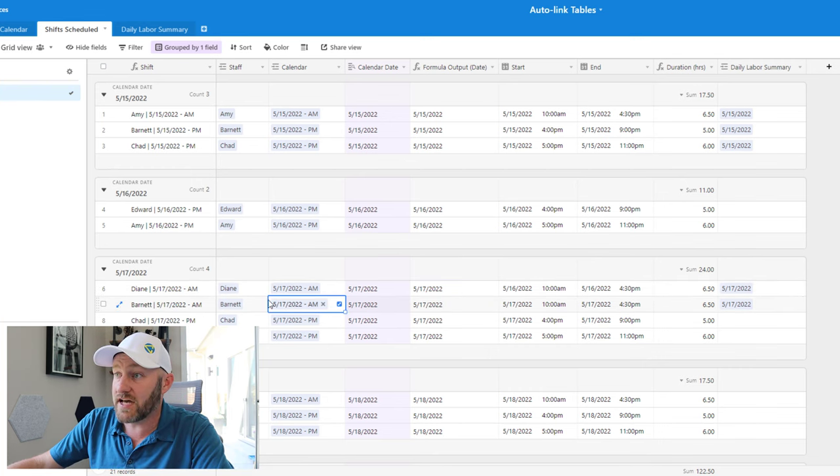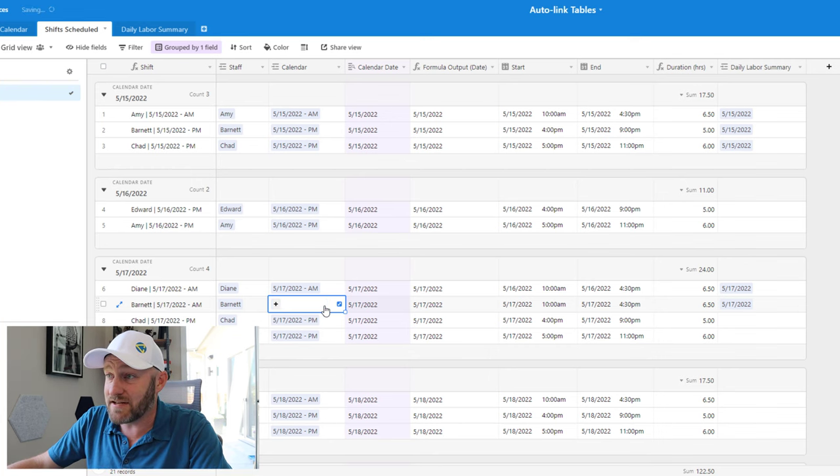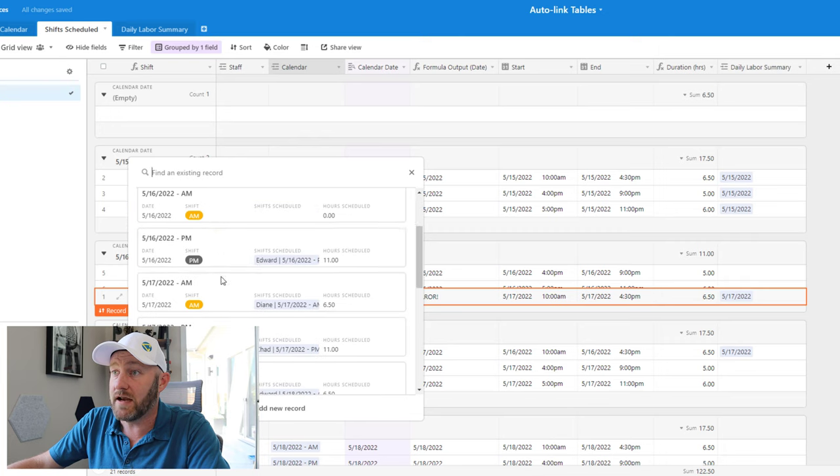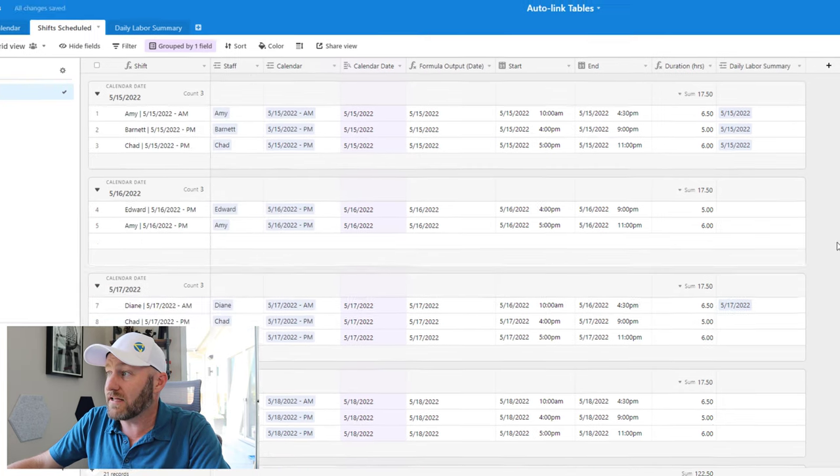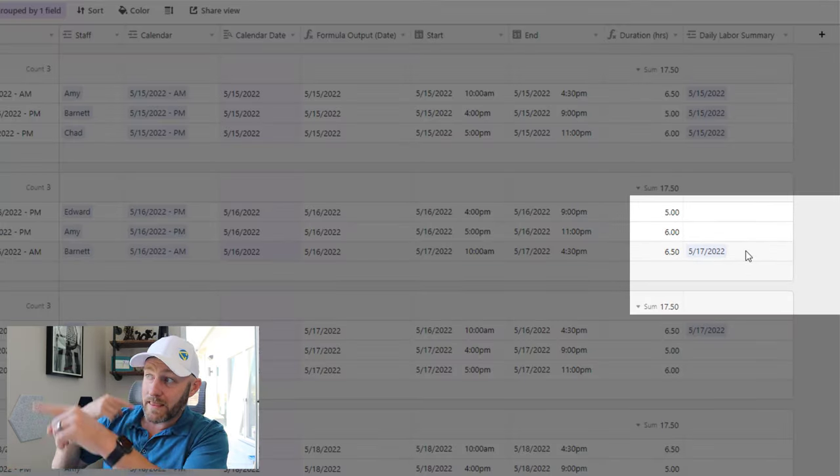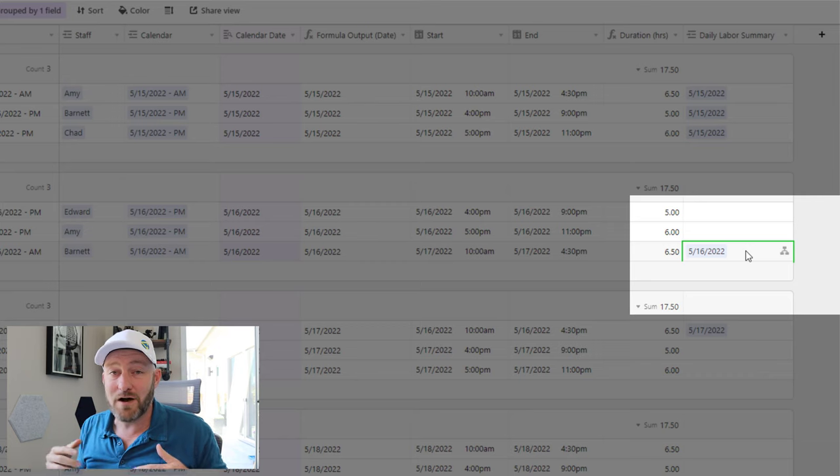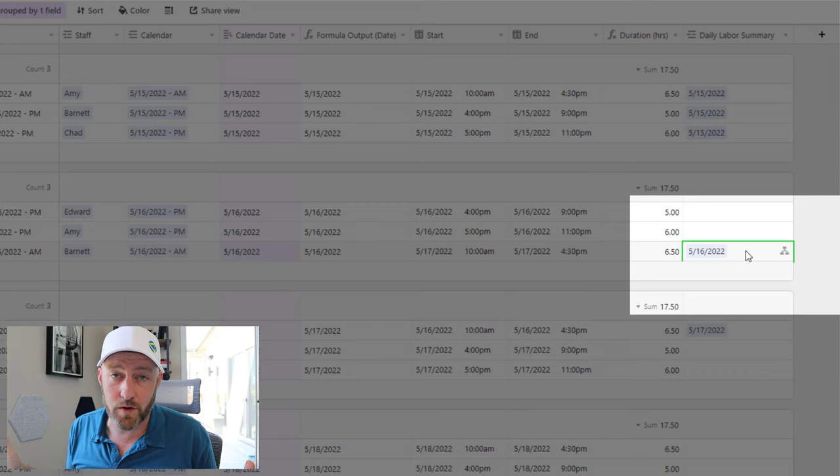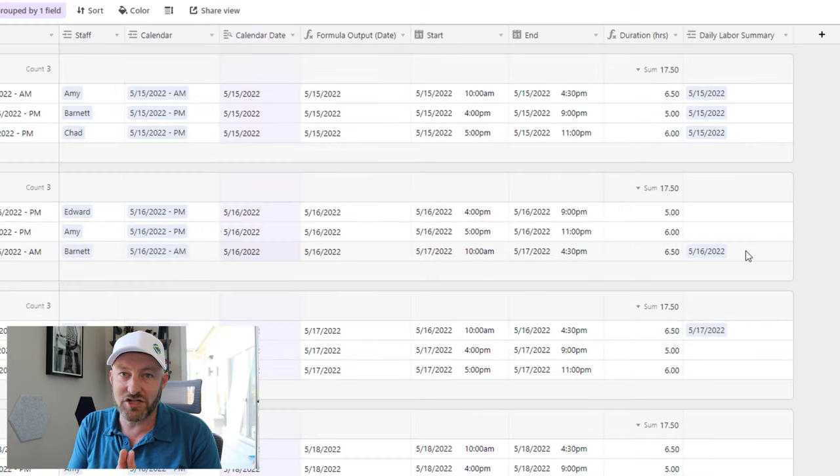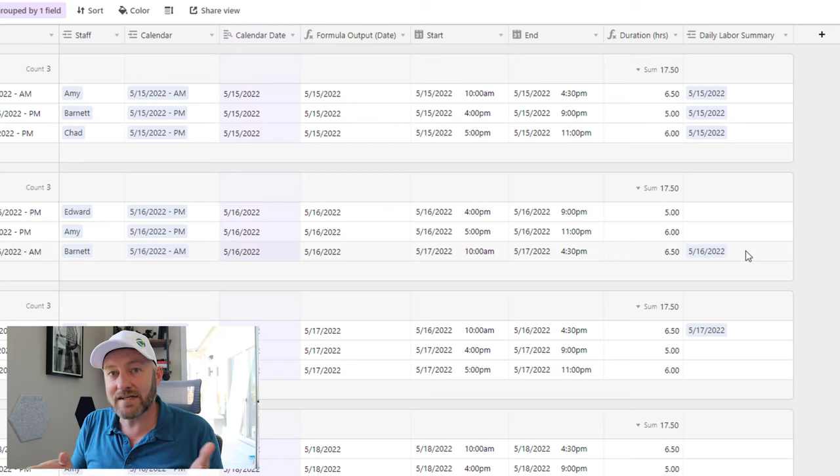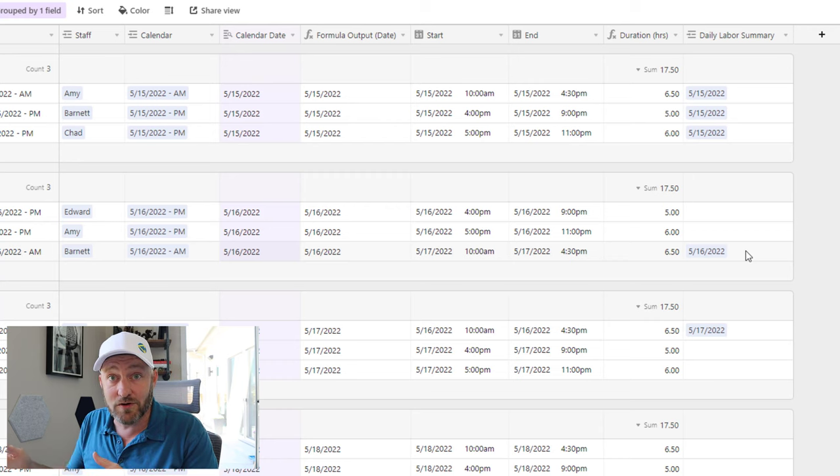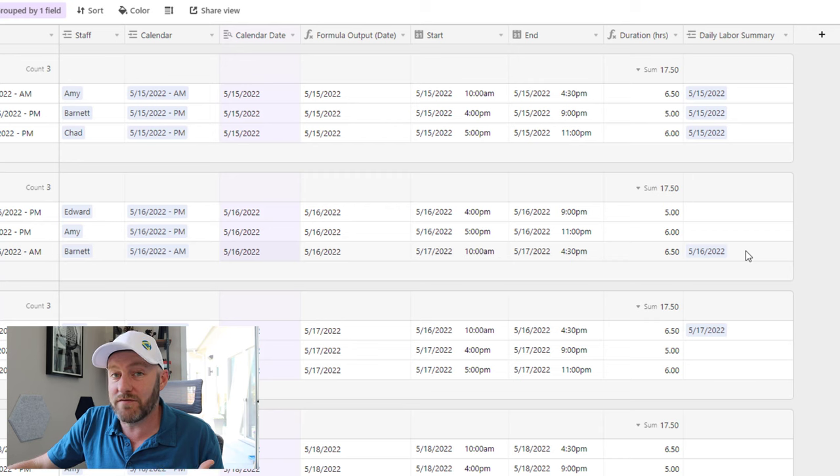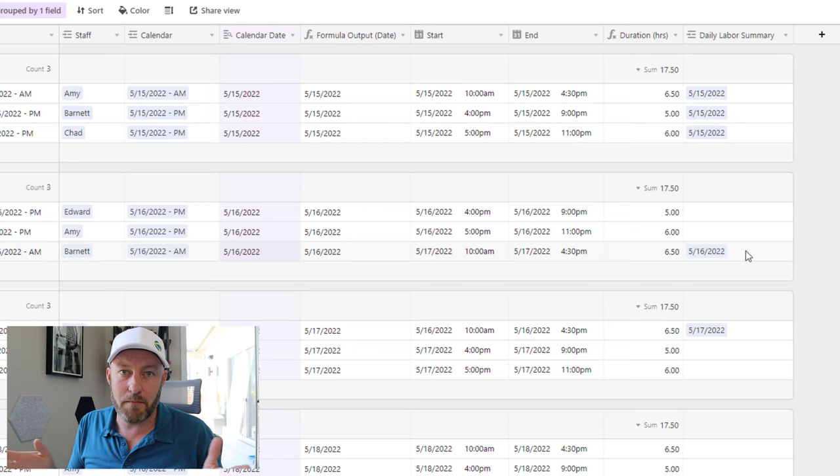I can make any change to this. Here's Barnett scheduled for the 17th. If we need to move him to the 16th morning shift instead, we can simply do that. And our automatically linked table right here is going to update in the background without us having to worry about it. This is the true magic of Airtable automations, because it allows you to link to tables and get the right summary information so that you're running the most efficient business possible.